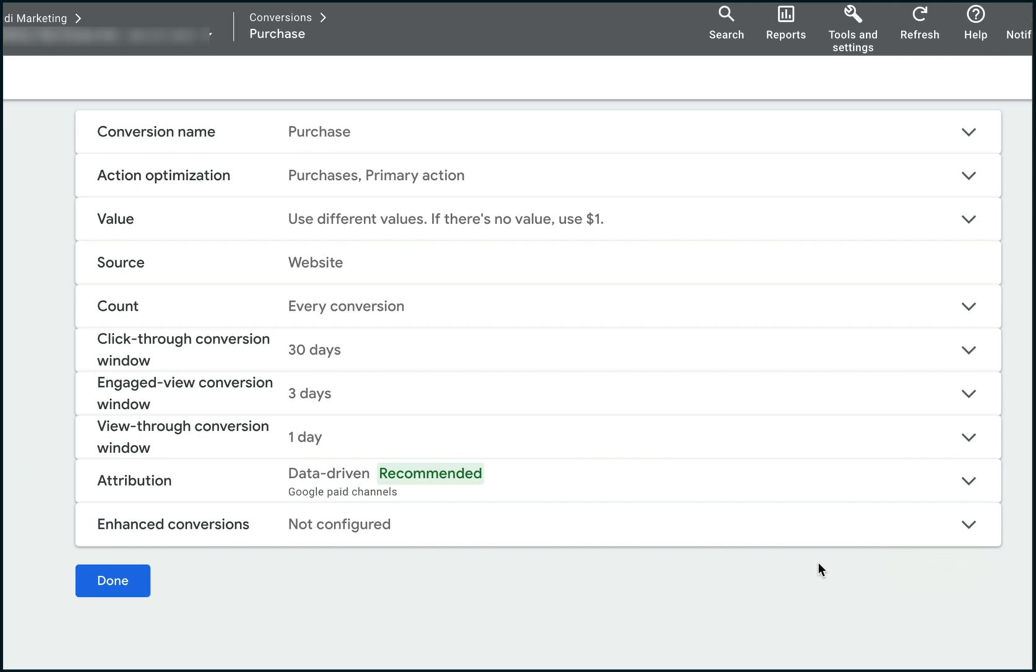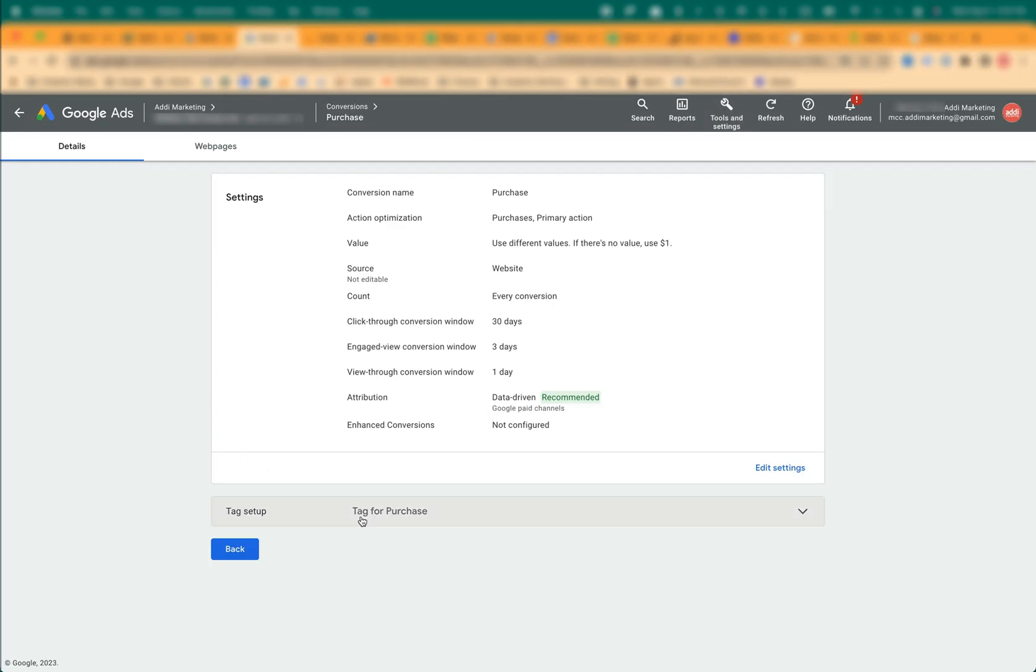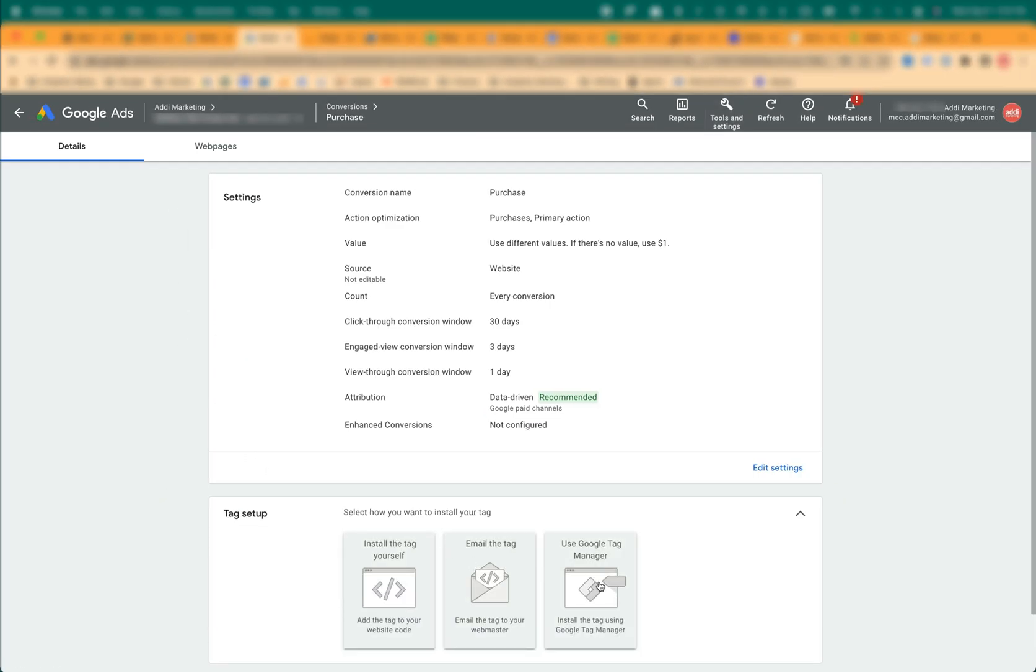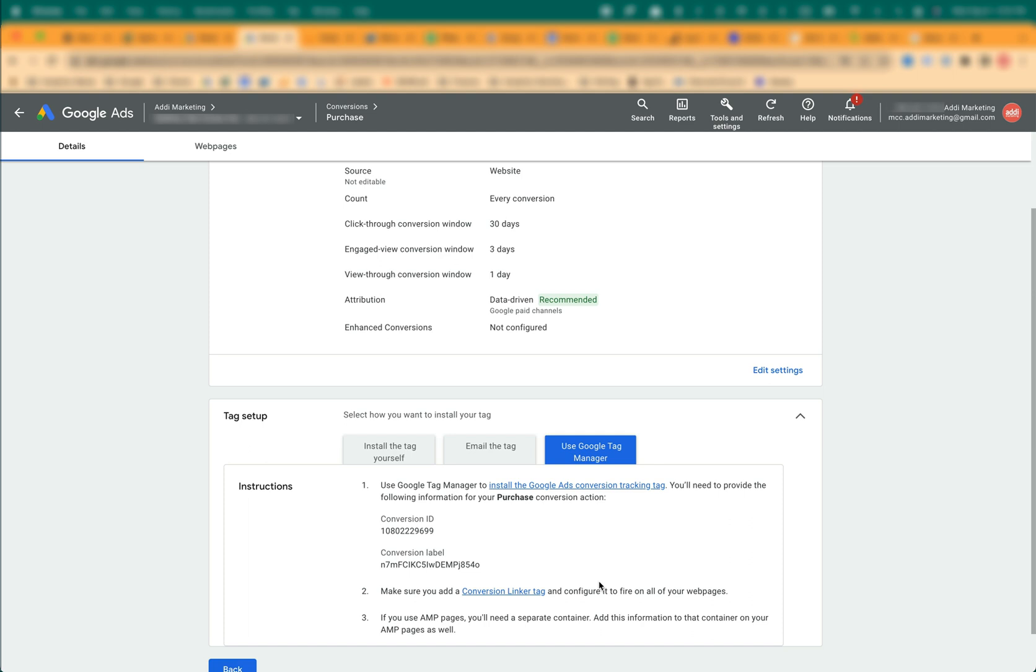We'll skip the enhanced conversion setting for now. Click Done. Click on Tag Setup, use Google Tag Manager. Copy the conversion ID and a conversion label. You will need them later.